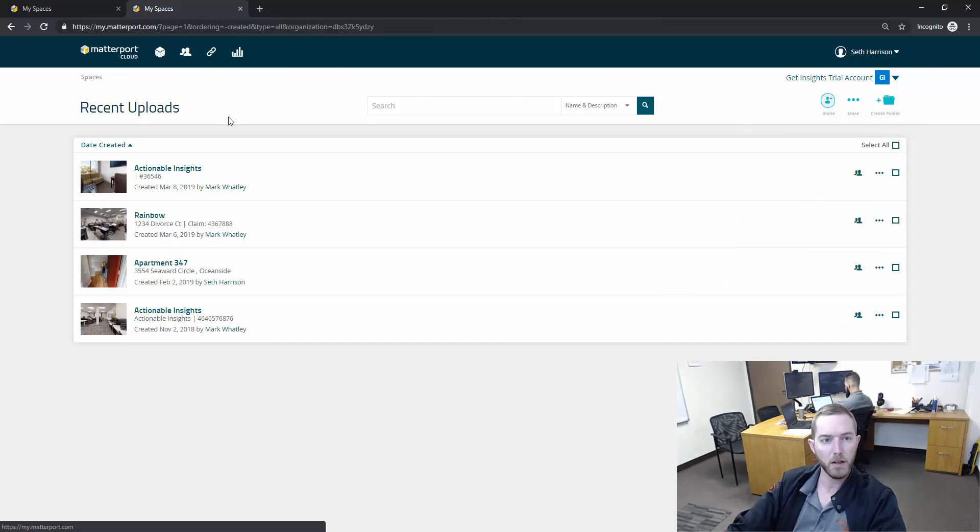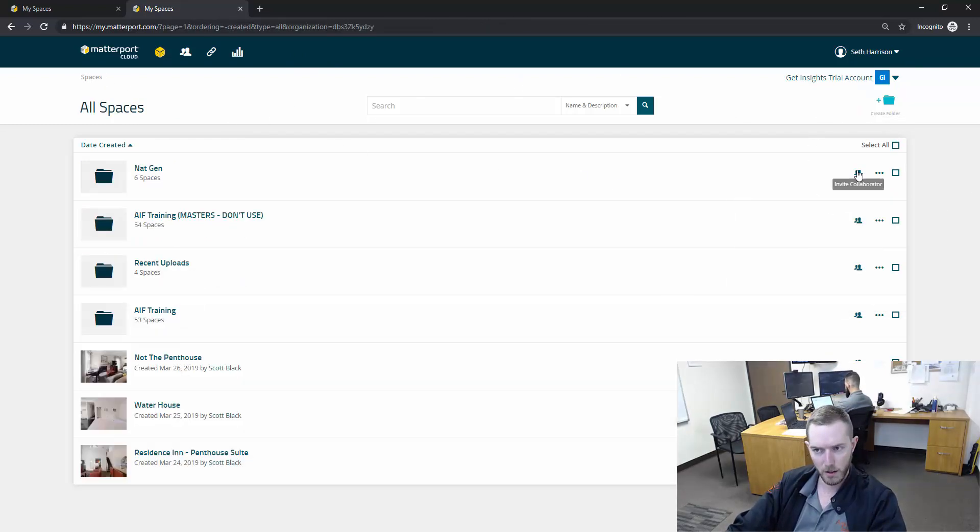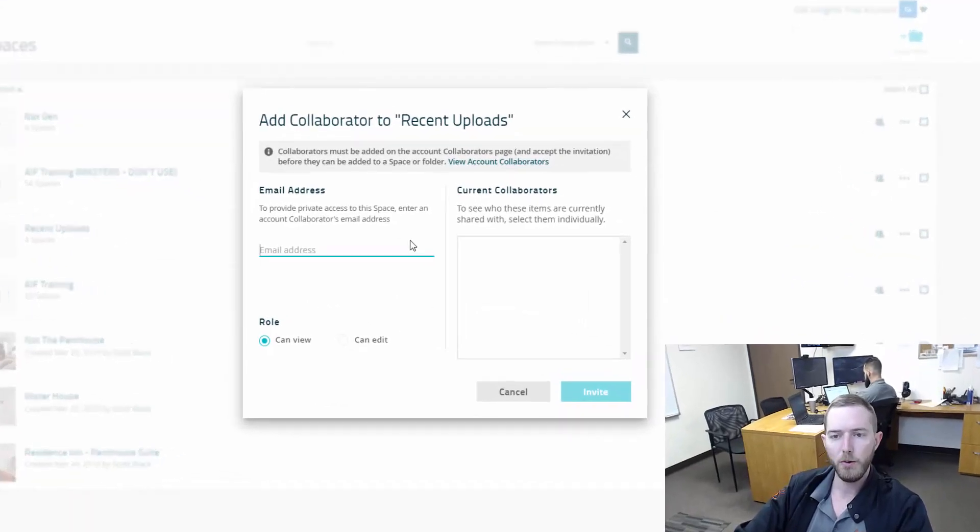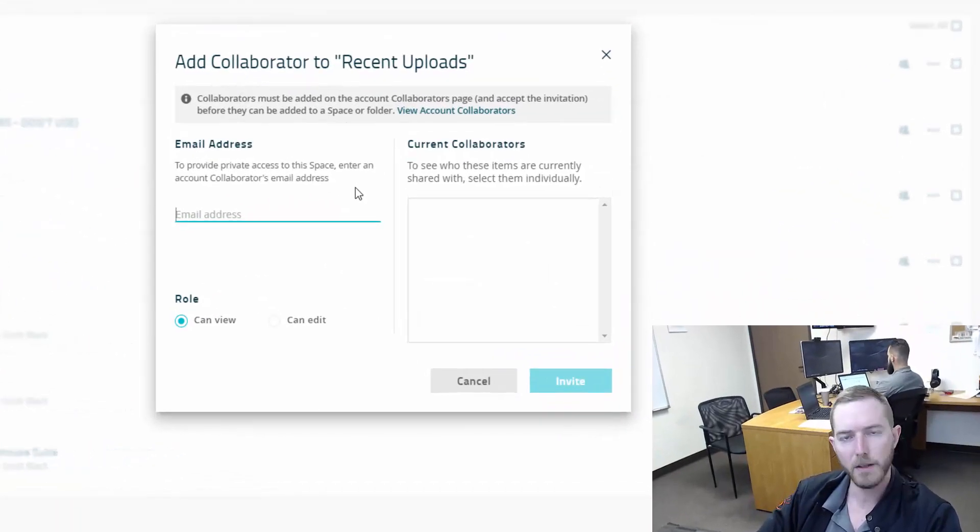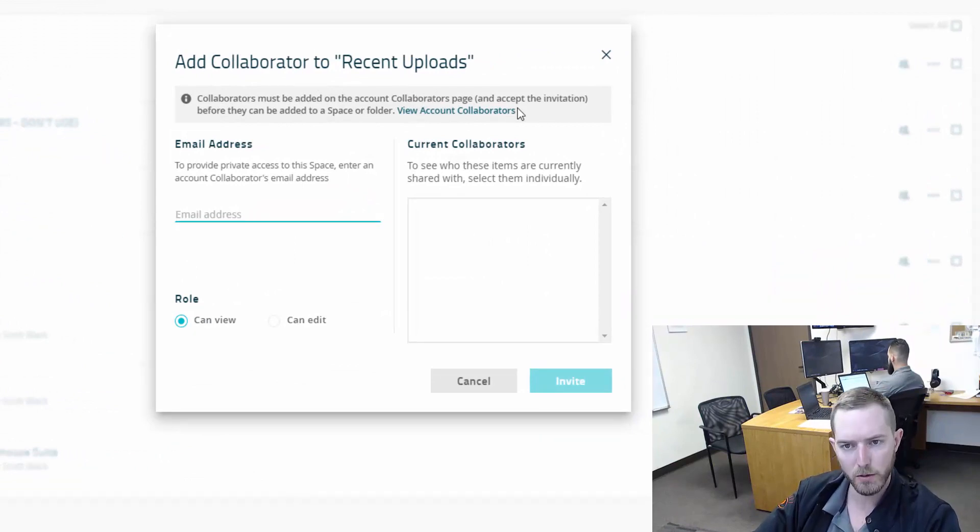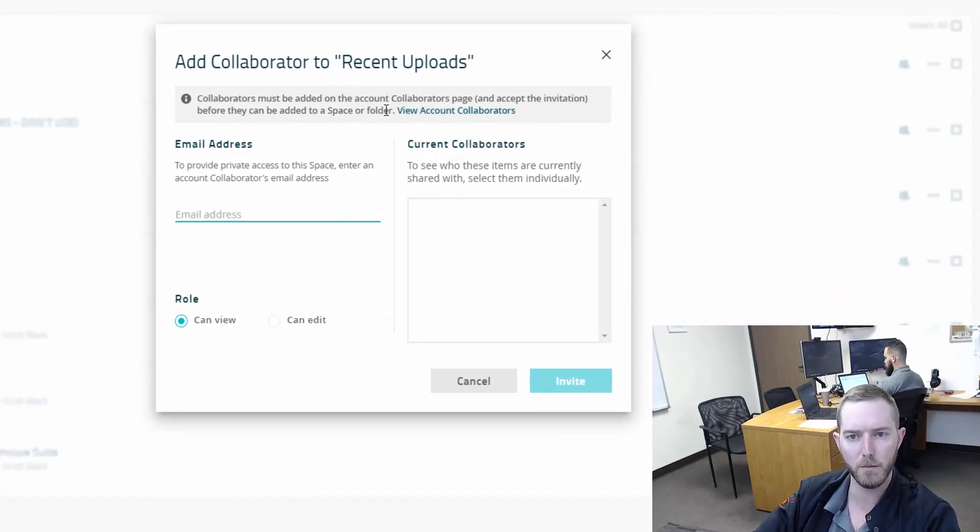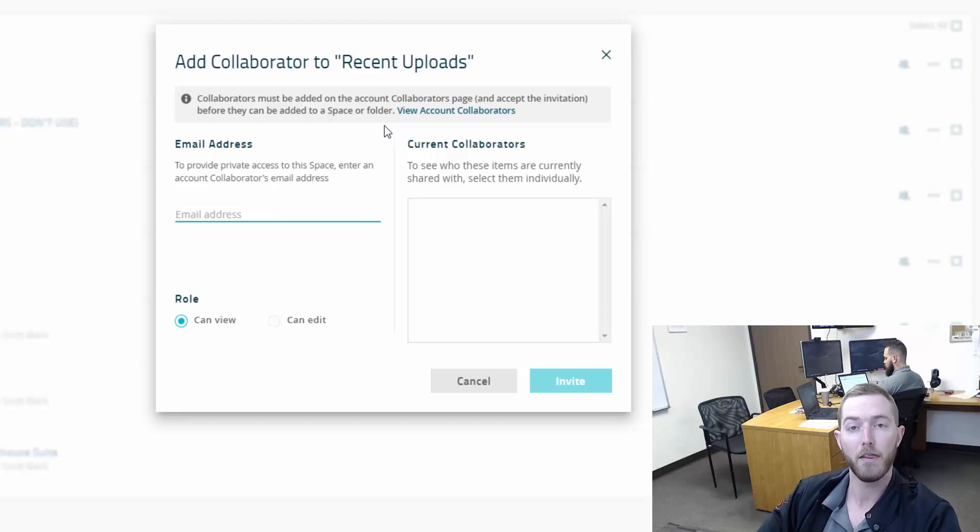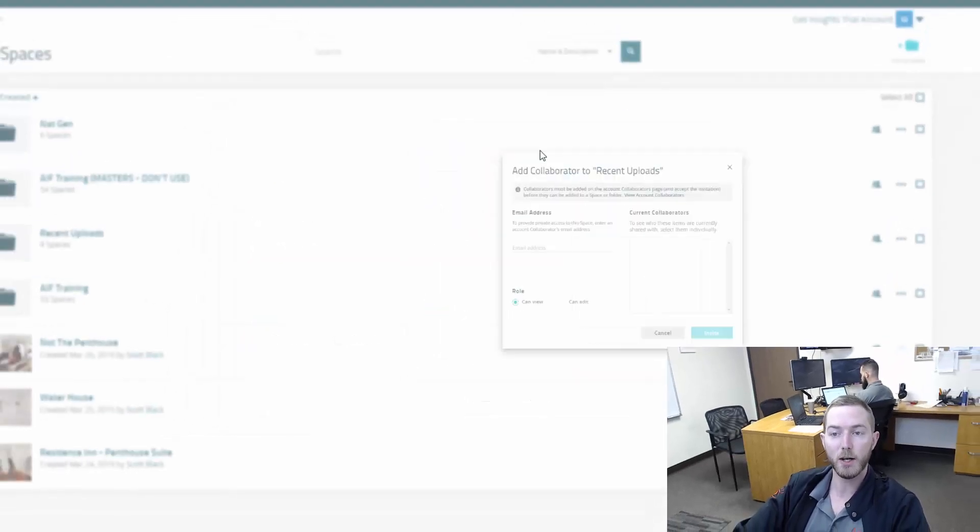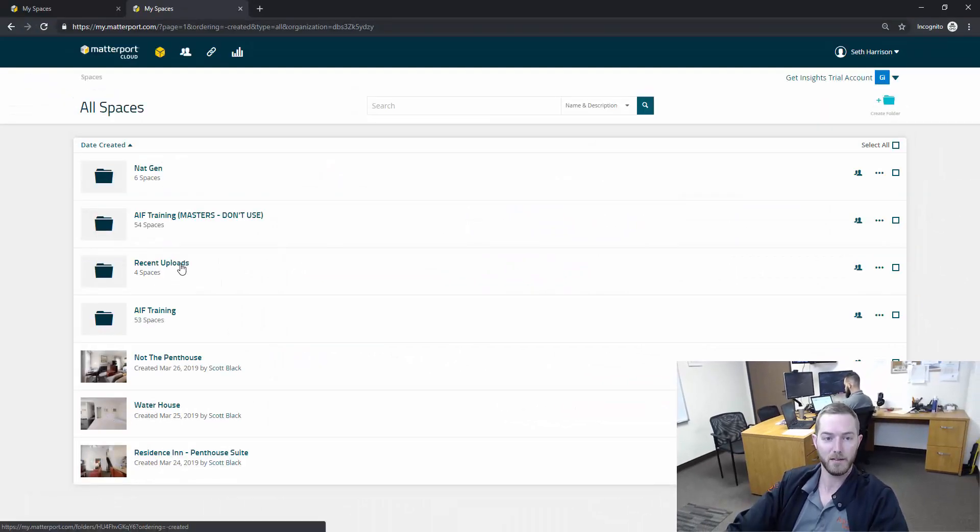One thing I noticed while I was preparing this: you'll see this plus button invite collaborator. When you hit this button it brings up this window and it says collaborators must be added on the account collaborators page and accept the invitation before they can be added to a space or folder. Their UI is constantly updating. This is actually overcome by events now.